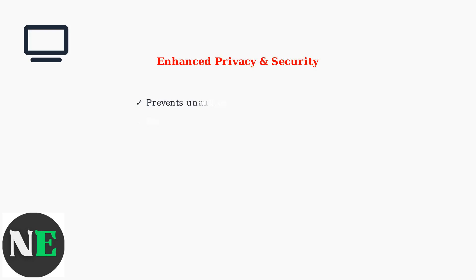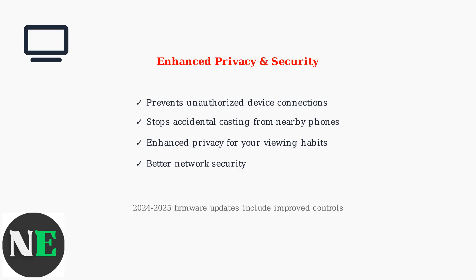Modern smart TV manufacturers have implemented enhanced casting controls in their latest firmware updates. These provide more granular privacy settings and better security against unauthorized casting attempts.